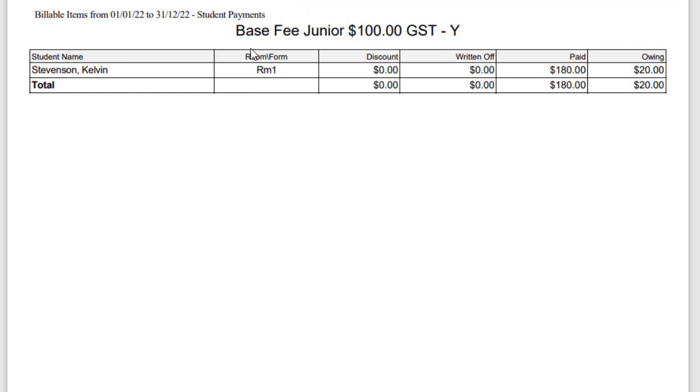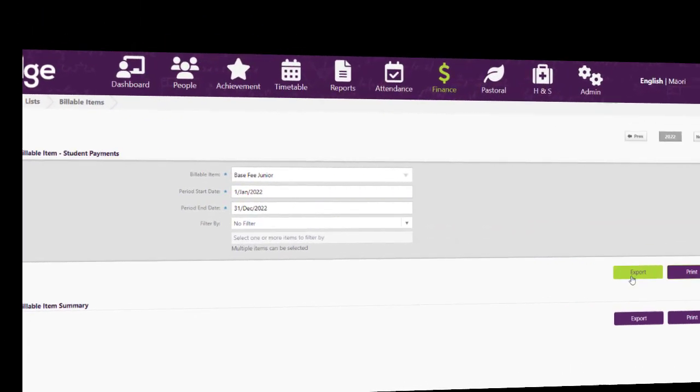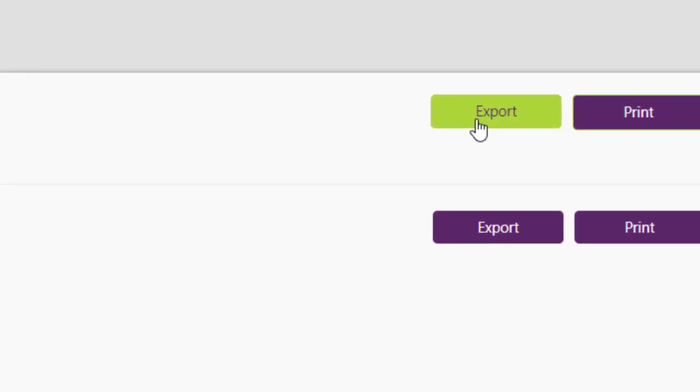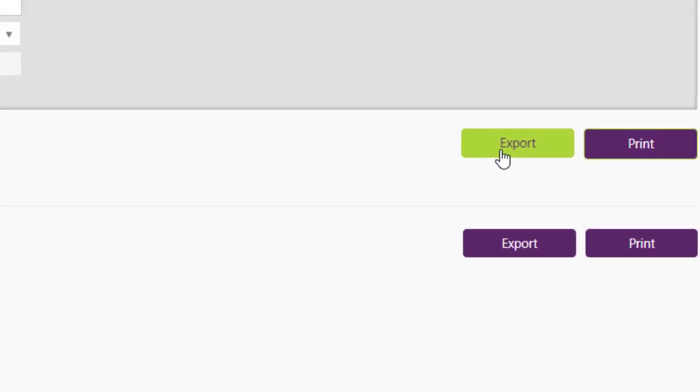So it lists the item, it shows you all the students that have been charged for that item, and it shows you whether they have been discounted, written off, paid, or are still actually owing, and it gives you a total at the bottom. You can also export this list out to a CSV file.